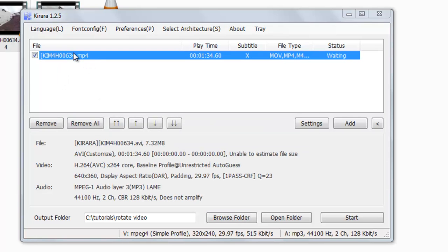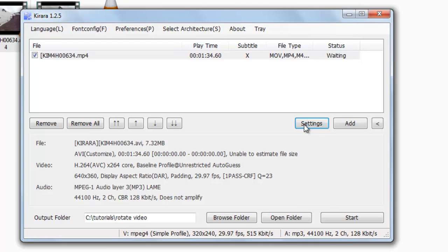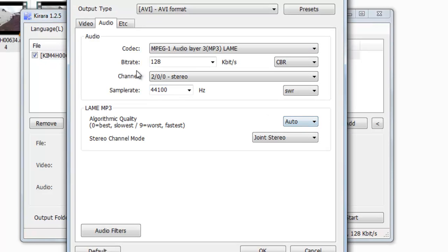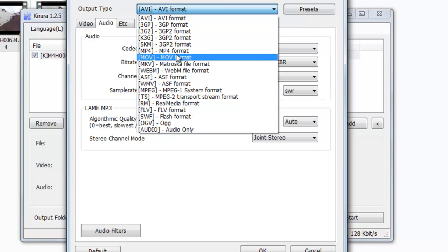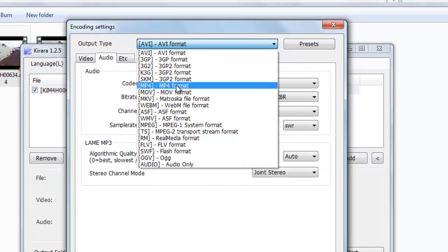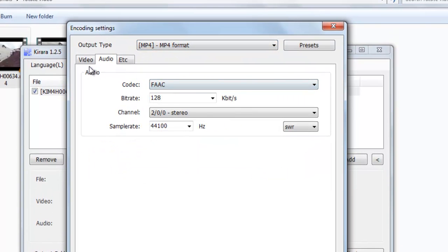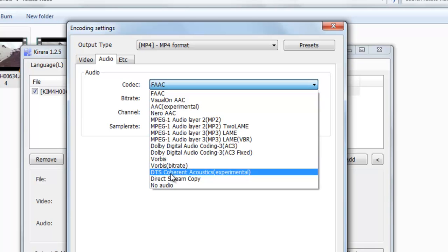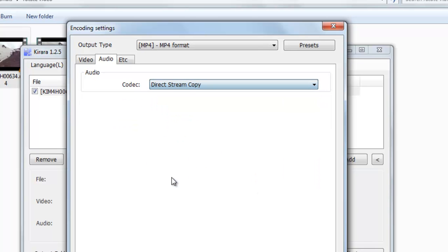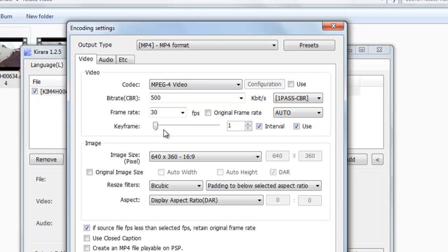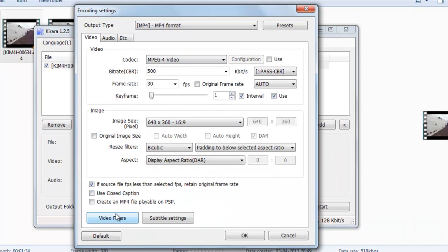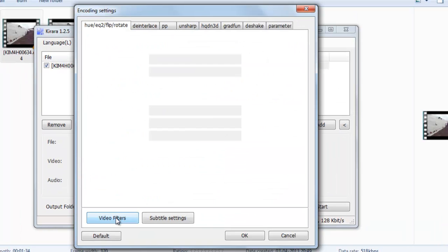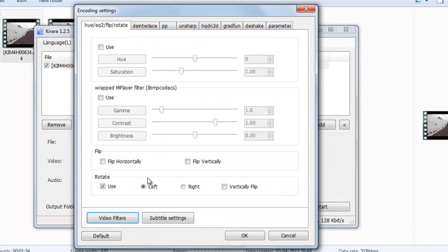Now we will convert first of all MP4 videos. We will rotate it. So go to settings. In output type select here MP4 only. In audio select direct stream copy. In video select here MP4 video and go to video filters. Select rotate.